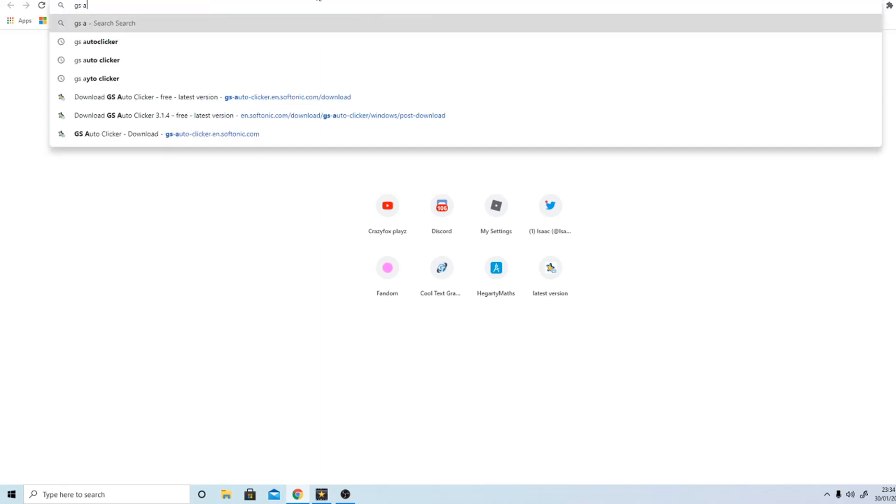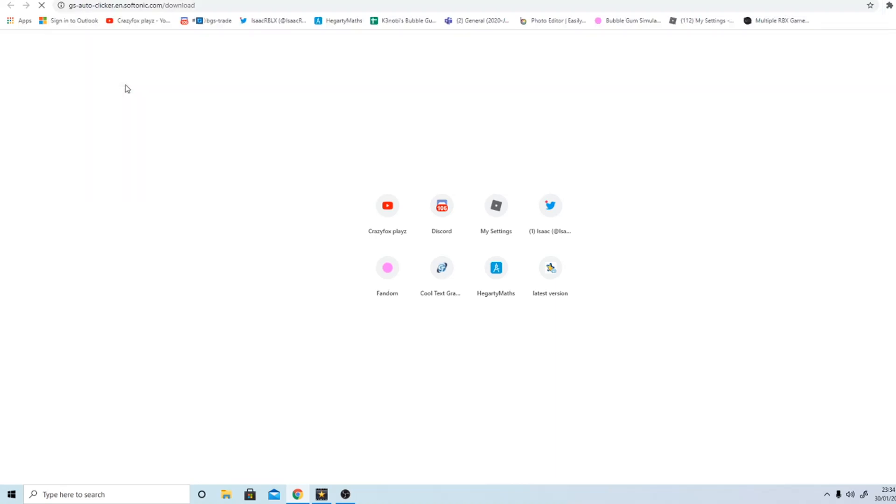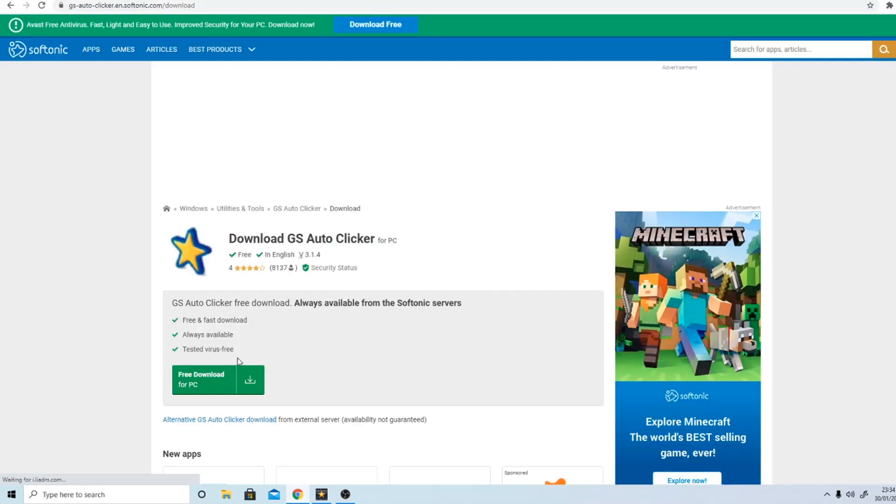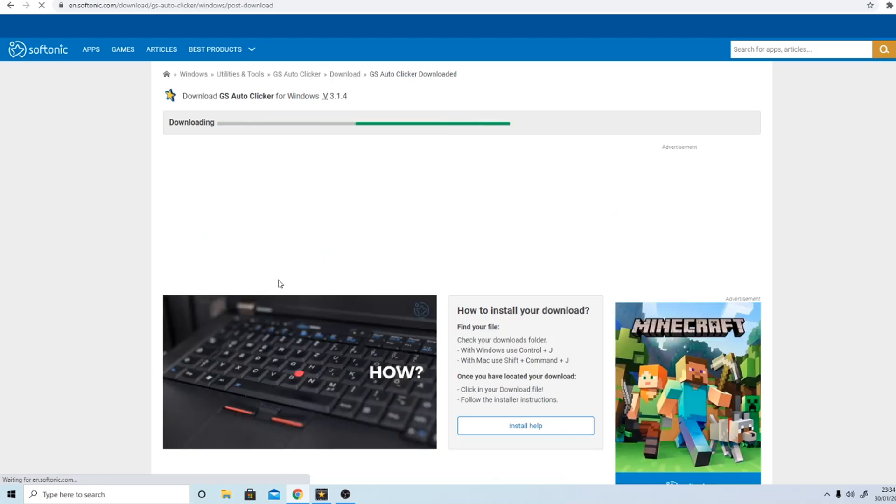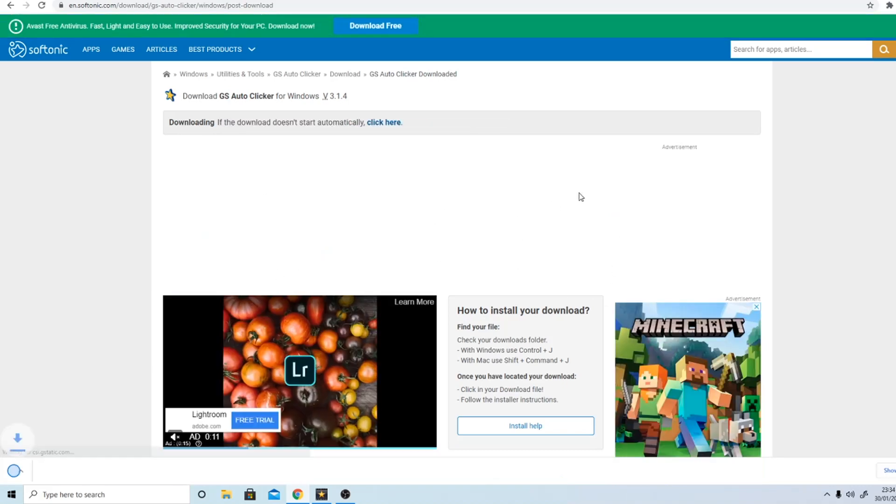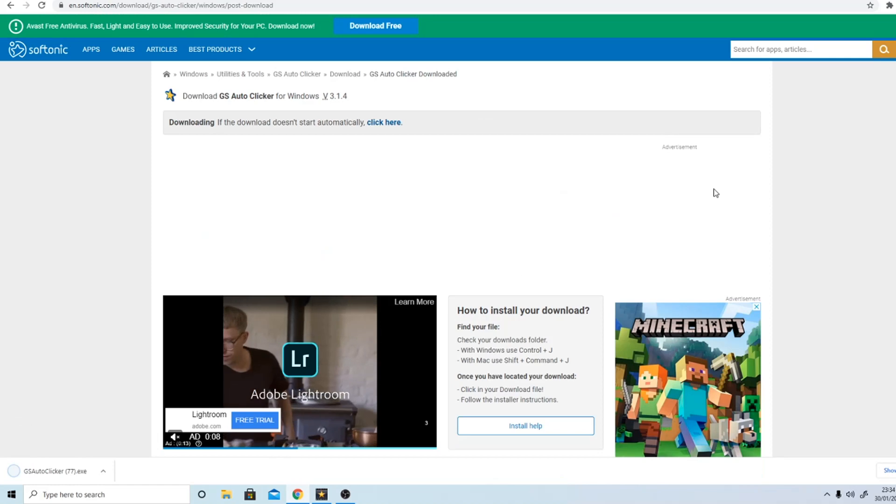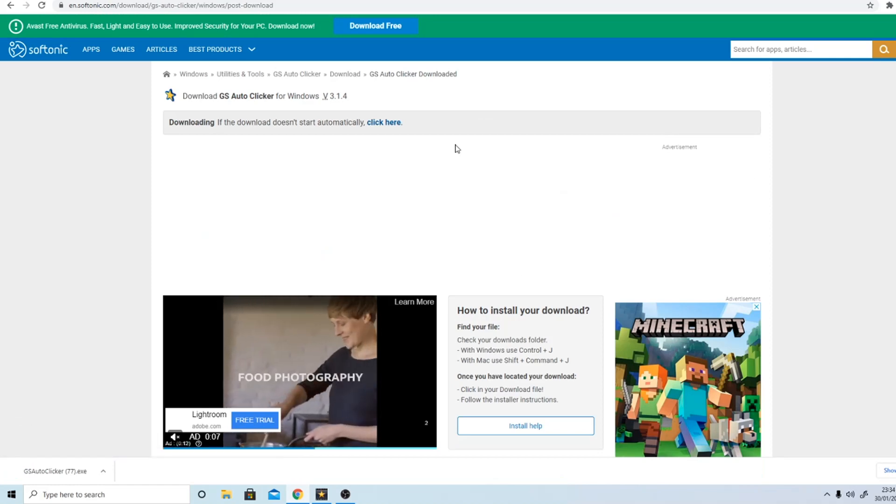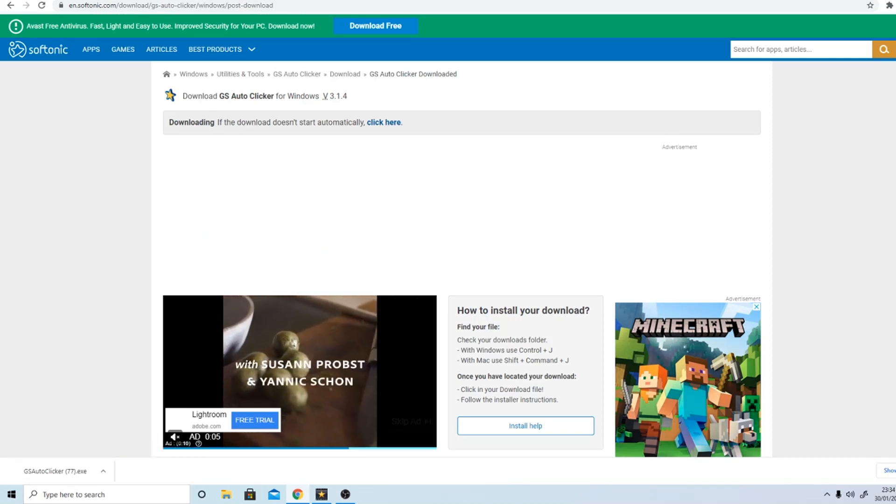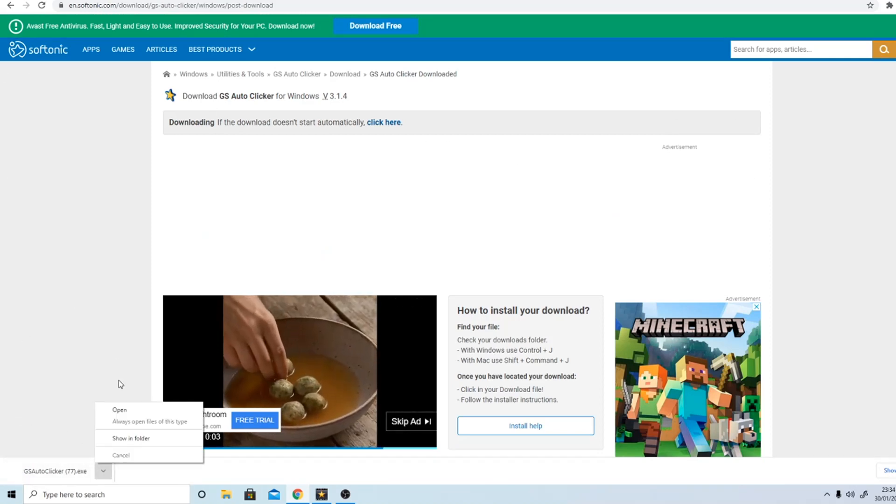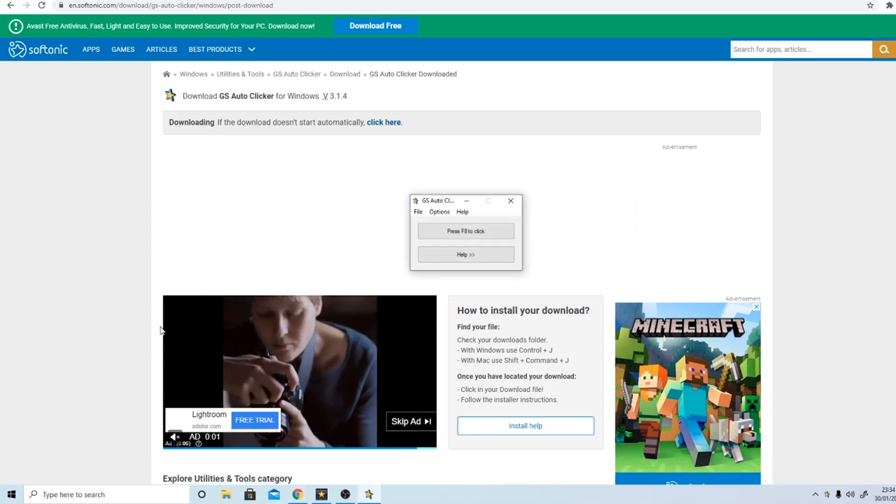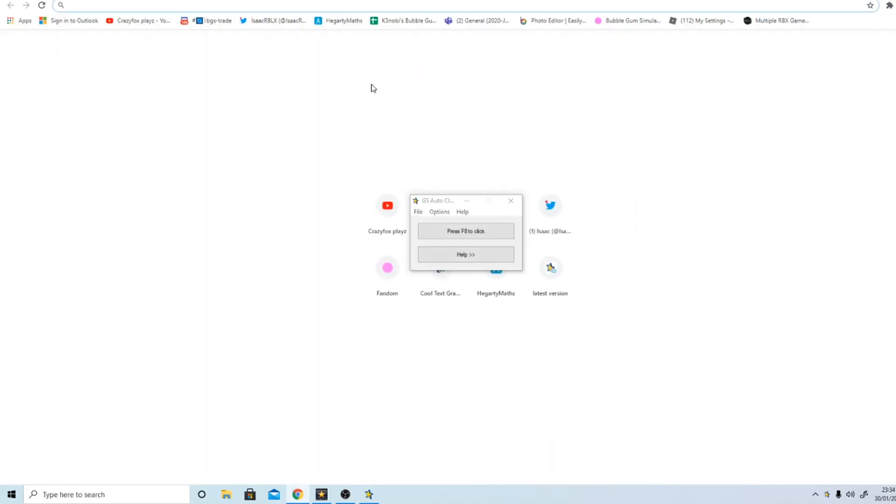Type in GS, well this is the one I recommend, GS Auto Clicker. I always use it. Then click free download. Sometimes it can pop up with like a pop-up, click X on that. If there's a blue X in the corner, click on that and then it'll bring you to the screen. Then you'll get a little pop-up in the corner and then click open.